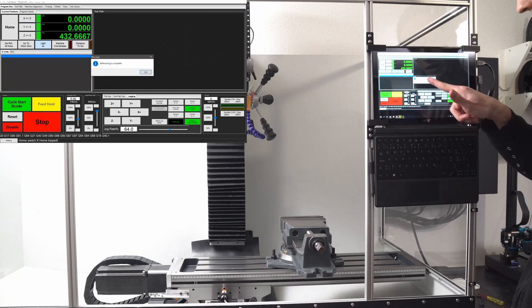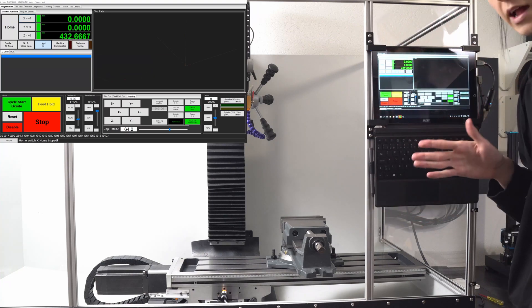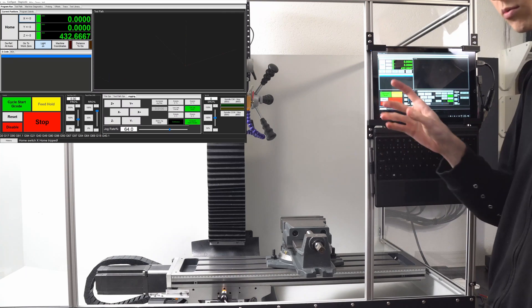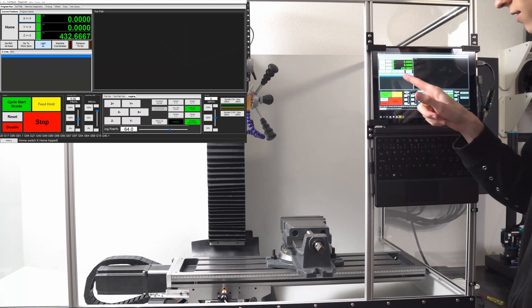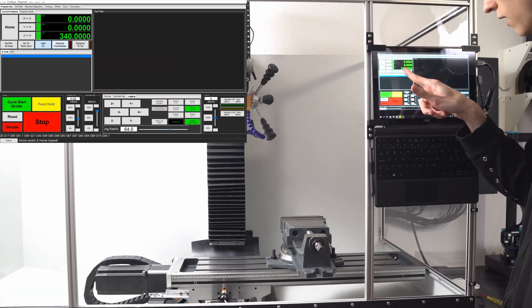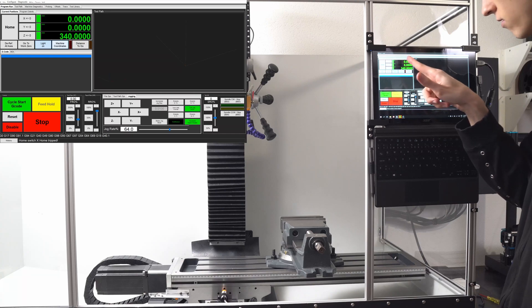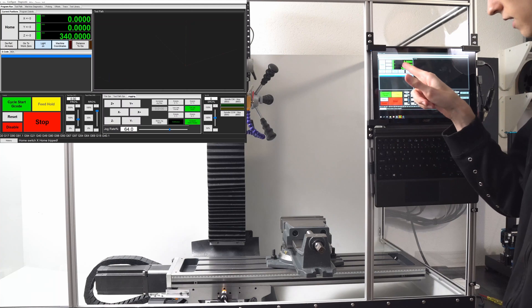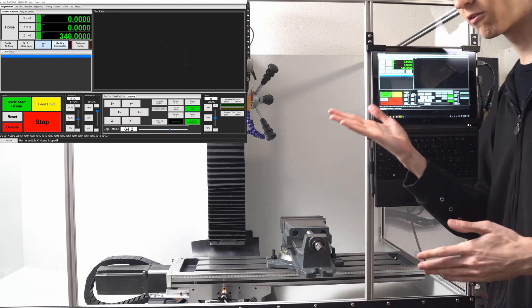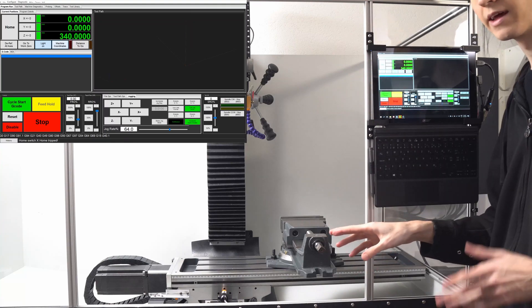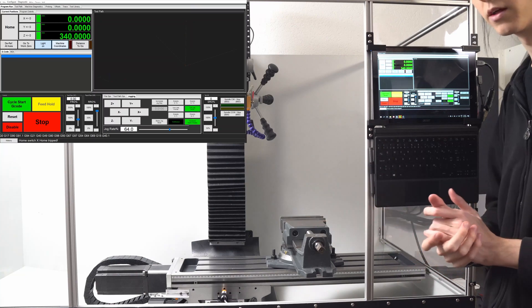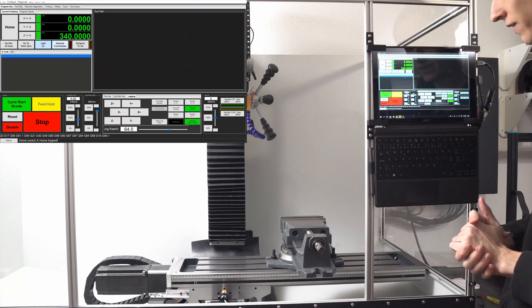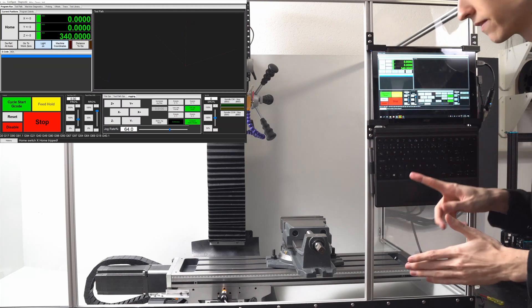Alright, it's going to say message referencing is complete. Now the reason why I didn't see the Z-axis move is because I haven't moved it since the last home, so it was already in the homing position, so that was basically instant. But now you can see that all the lights turned green and in the machine coordinates I'm at zero for the X, zero for the Y, that's the front left corner, and Z is at 340. That's the limit of my Z-axis, so if I move down 340 millimeters then I will be at Z zero, which is just how far down the spindle can go.